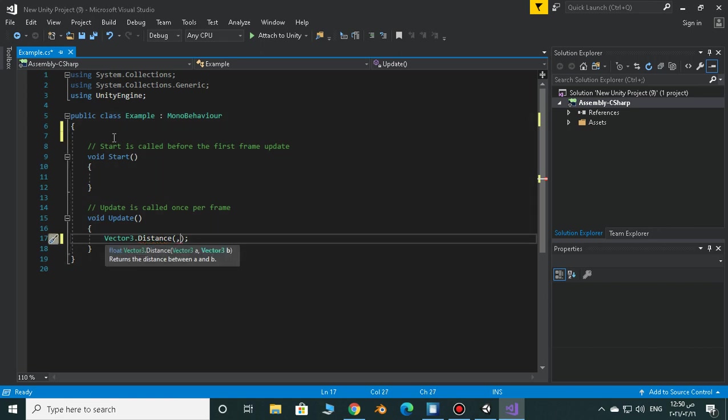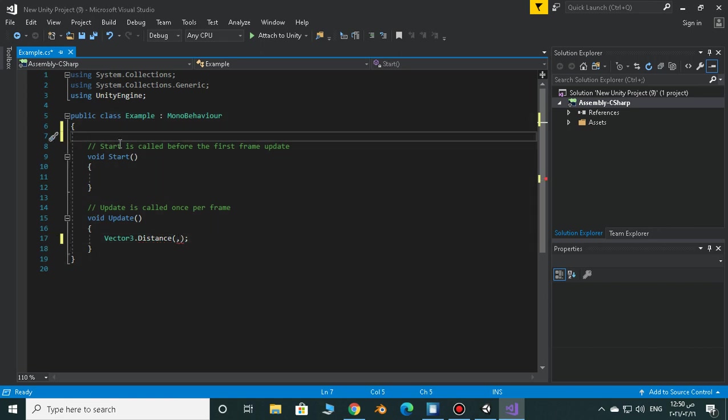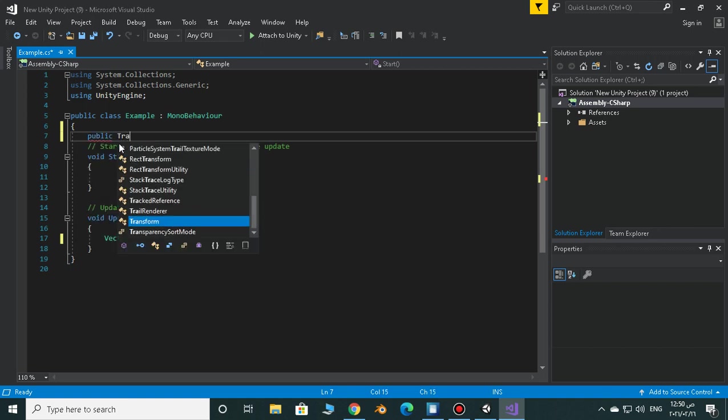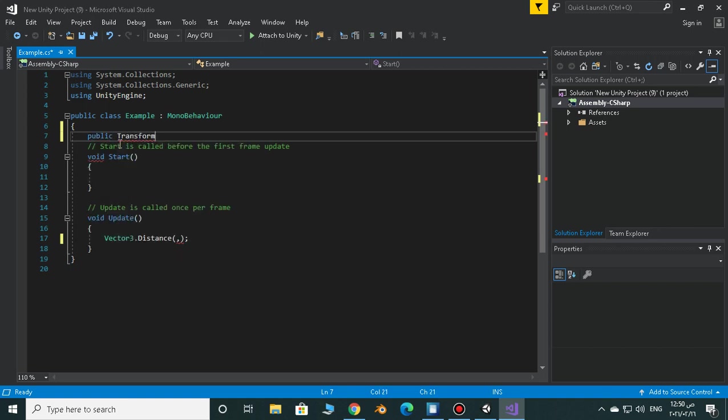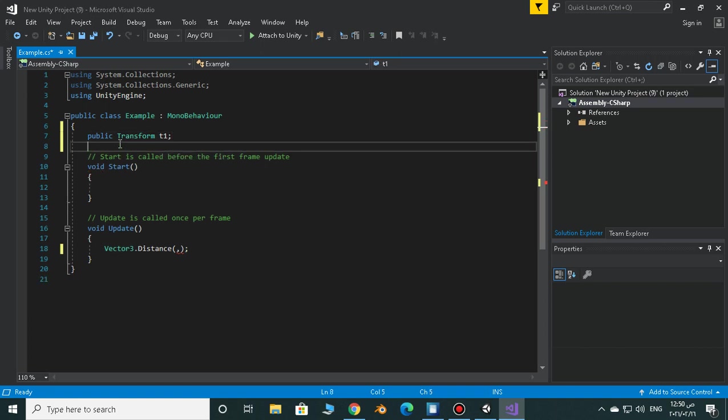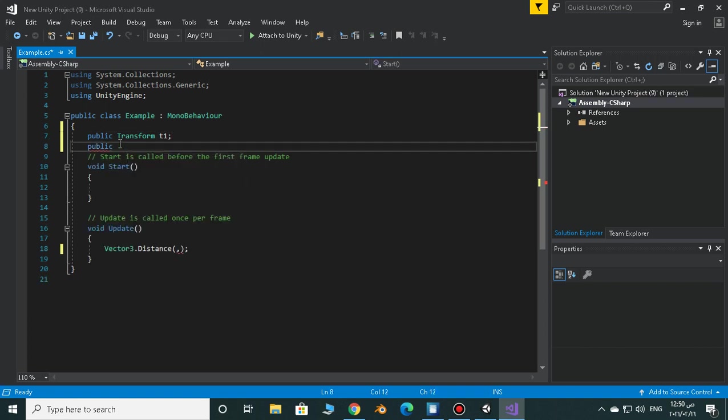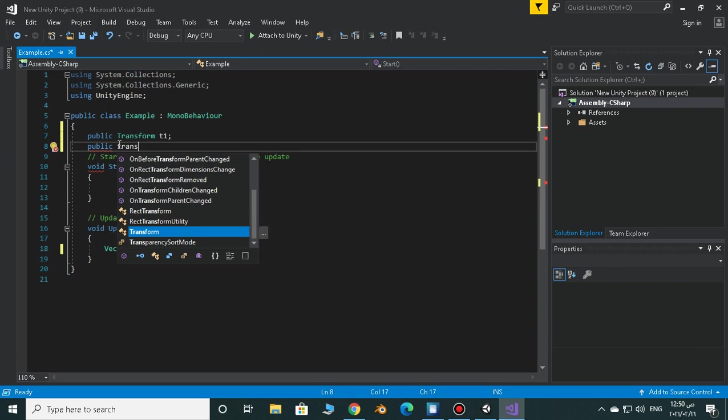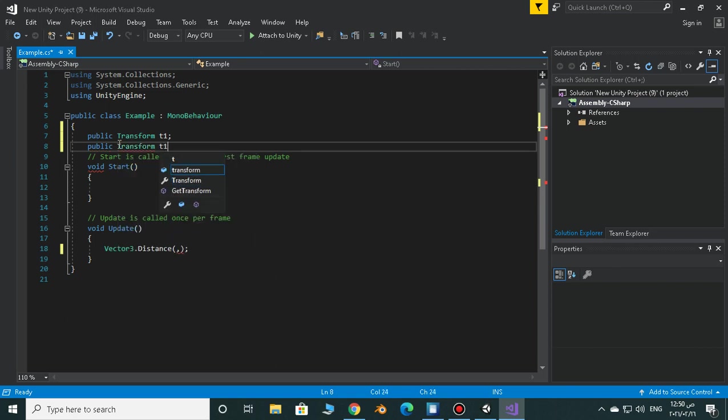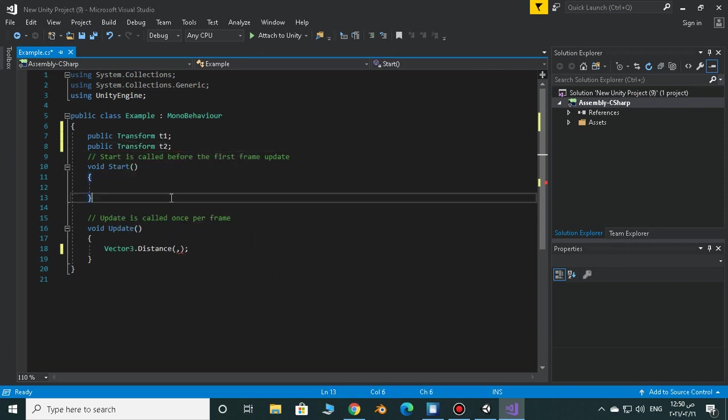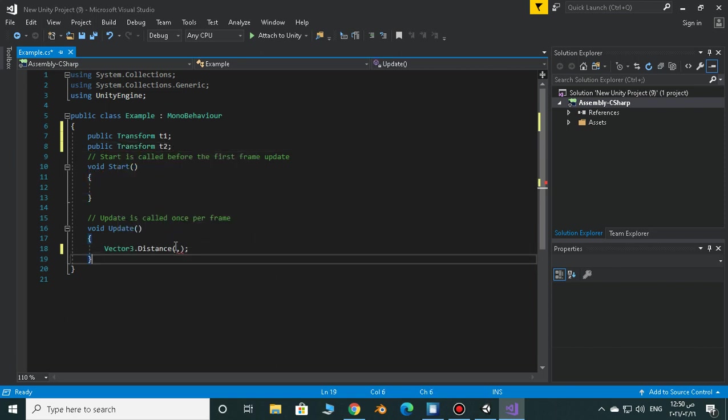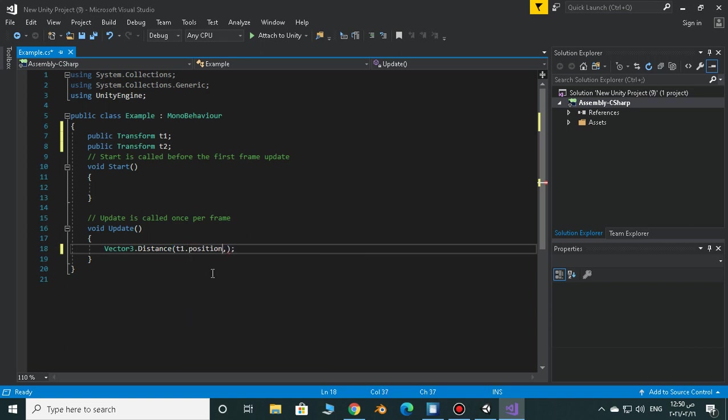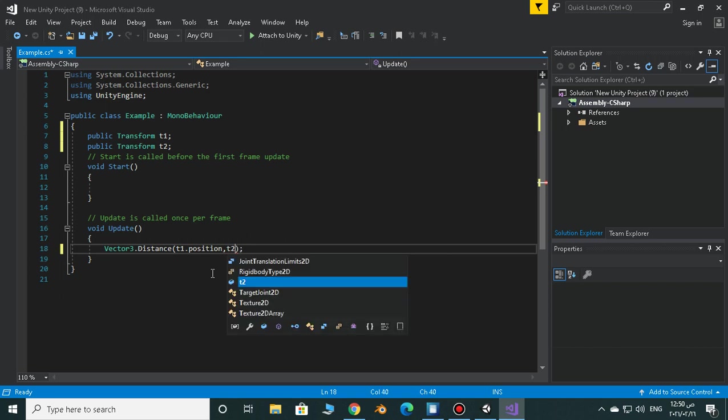So let's get our transforms: public transform t1 and public transform t2. And now we have to make this one t1.position and this one t2.position.